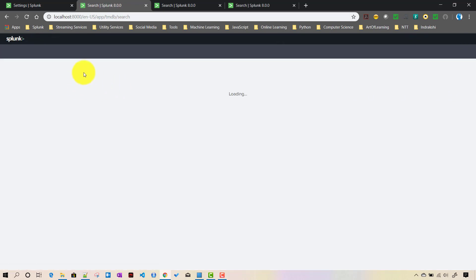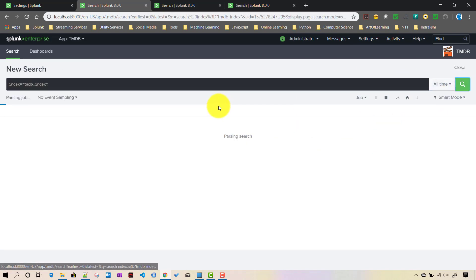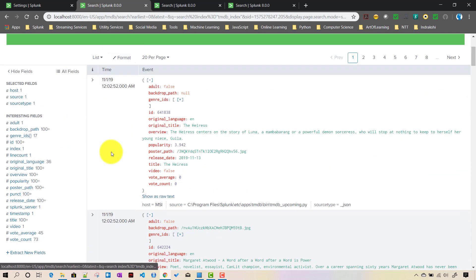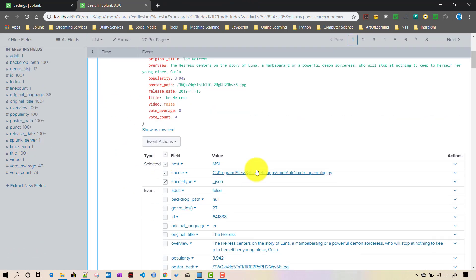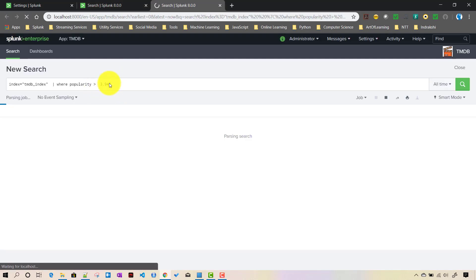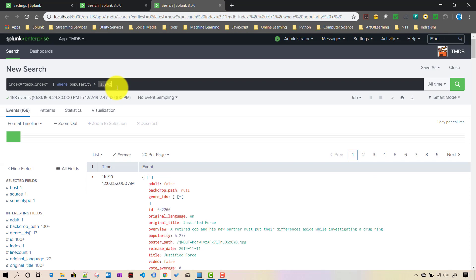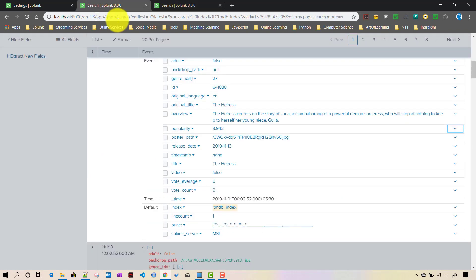After fixing the space issue, we refresh the search and run it for all time. For the first event, clicking on the popularity field and triggering the 'find more popular movies' workflow action now correctly passes the popularity value and extracts movies where popularity is greater than 3.942 - the current popularity value of the selected event.